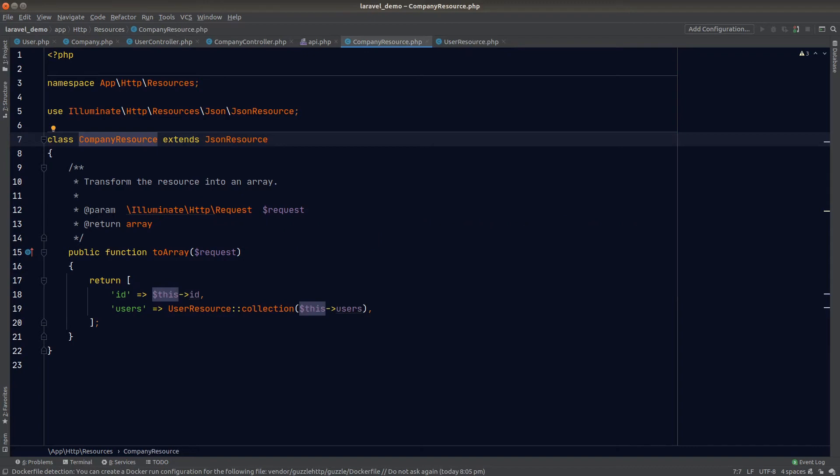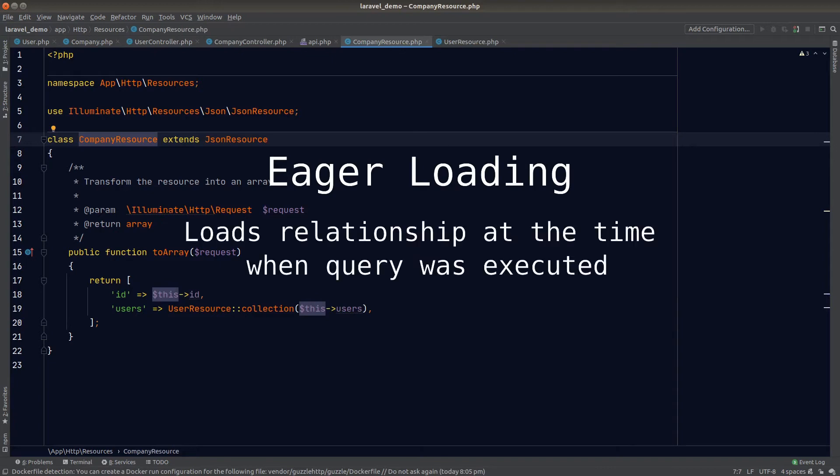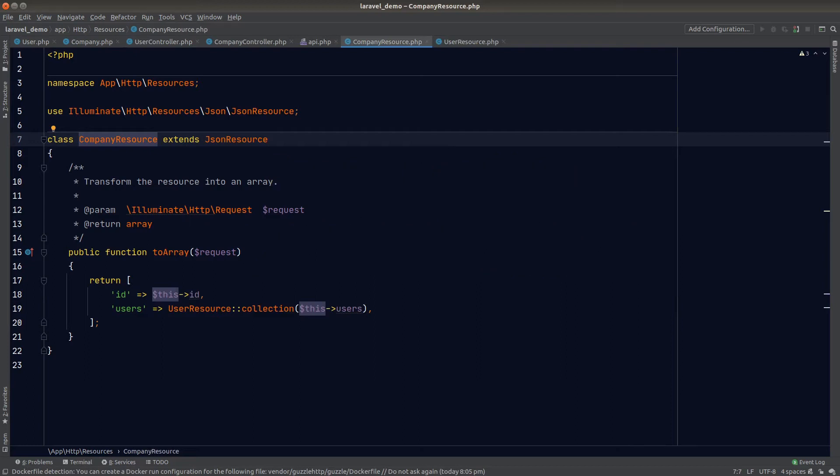The second way is called eager loading, which simply means to load the relationship at the time when a query was executed. So the relationship will always be there regardless of whether the data is being used or not.